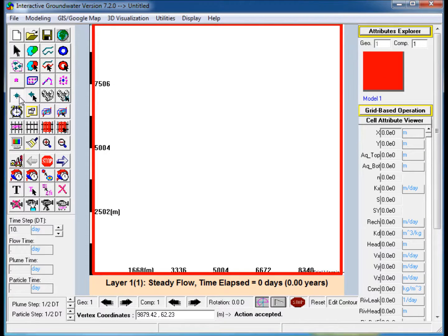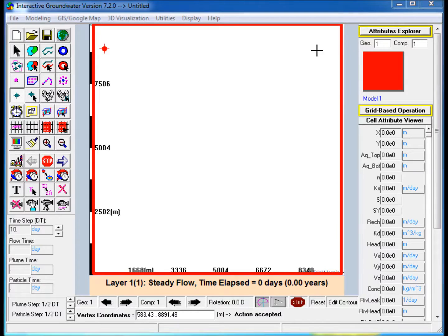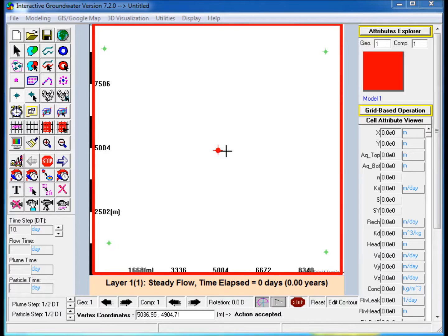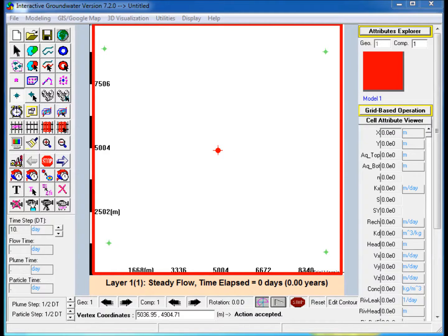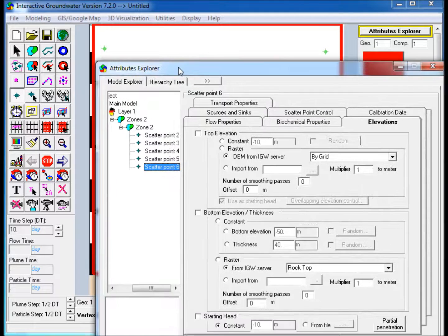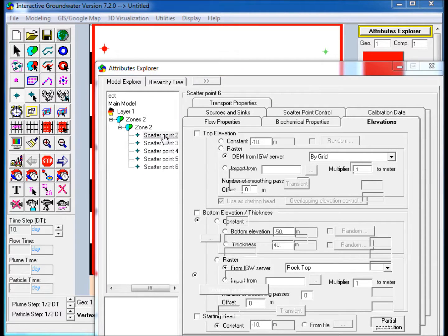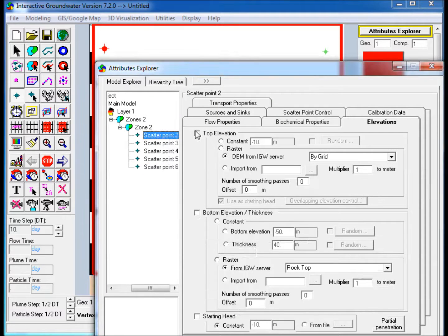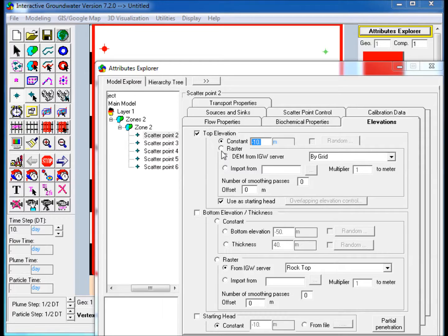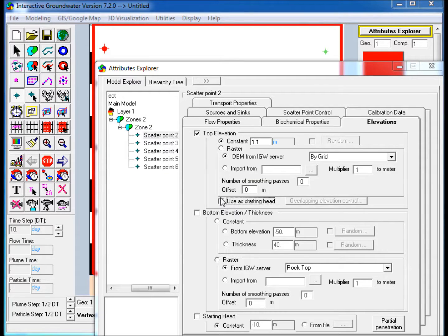Add Scatter Points. Select the Add Scatter Point icon and single click in each corner and in the middle of the modeling domain to add 5 scatter points. Edit each scatter point in Attributes Explorer. For each point, go to the Elevations tab, check Top Elevation, select Constant and enter a value into the box. Then uncheck Use as Starting Head.